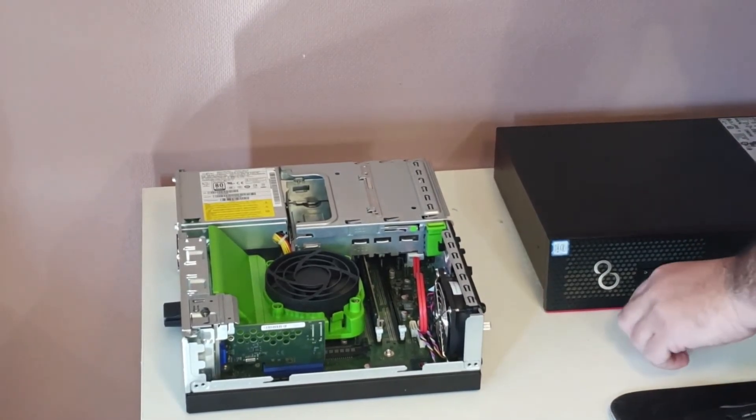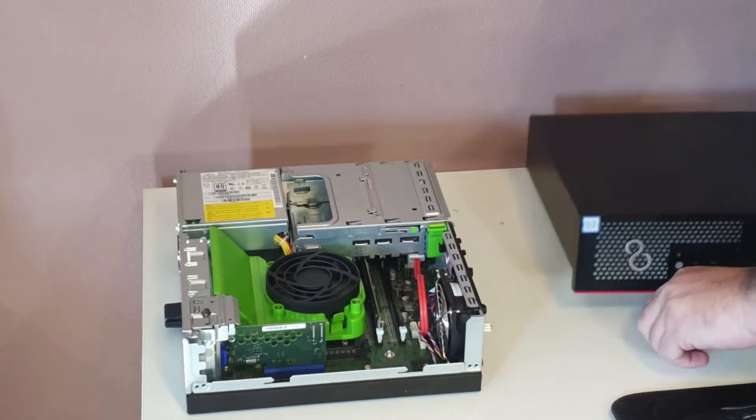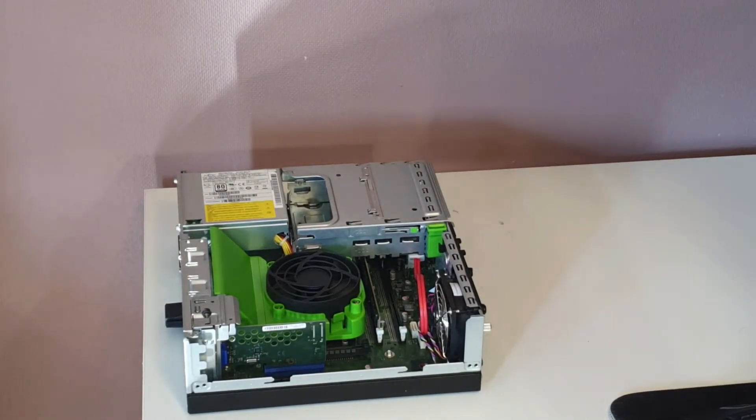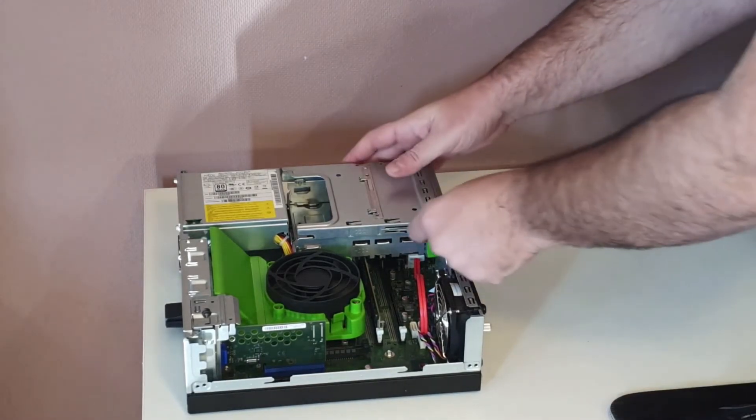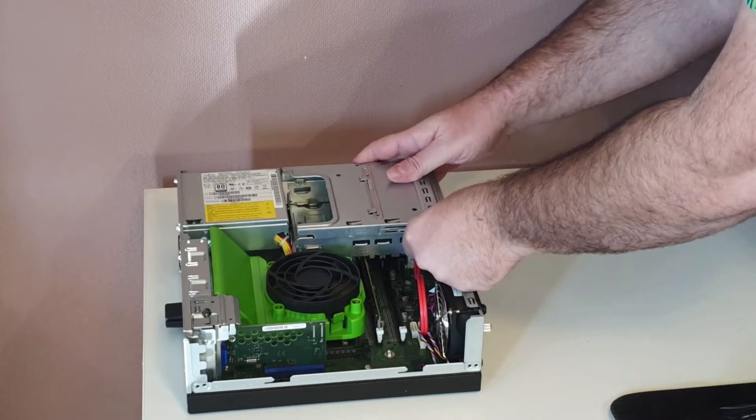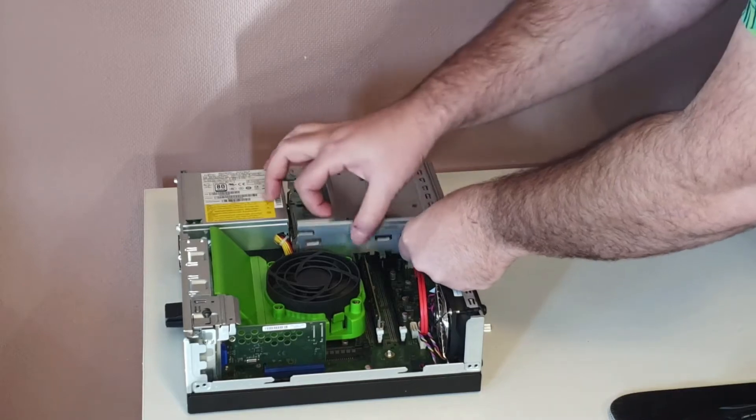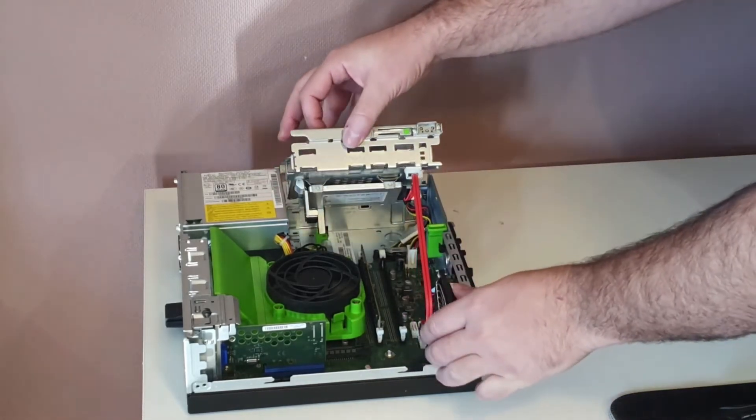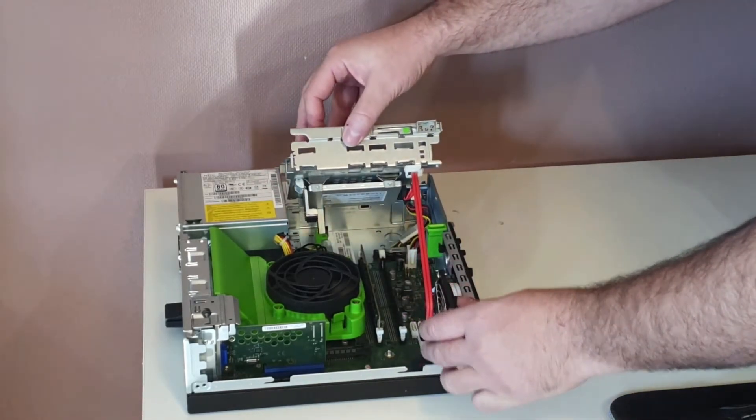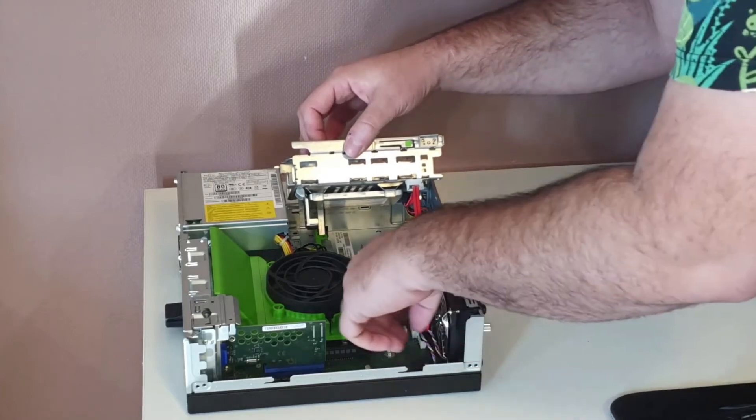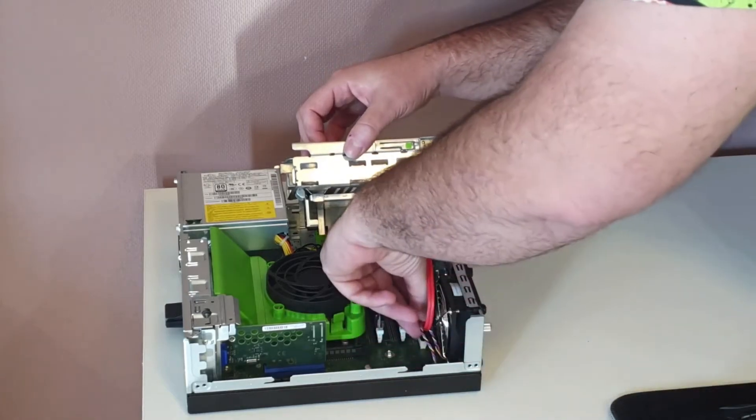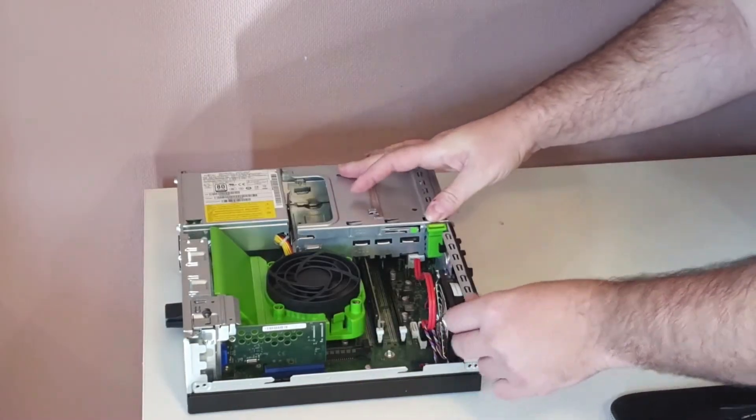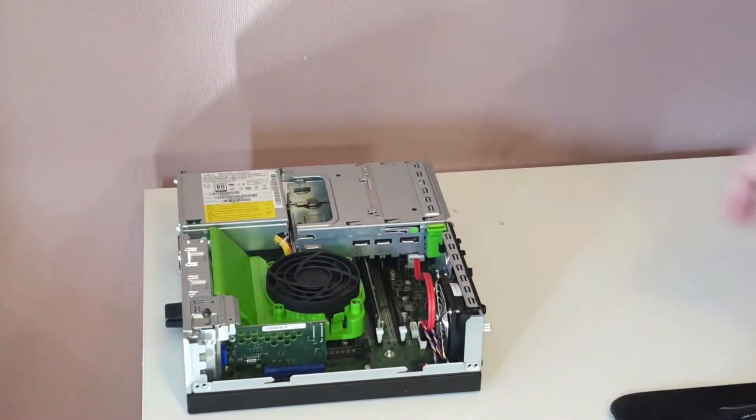Insert the new RAM modules into the slots, making sure to align the notches on the modules with the notches on the slots. Gently press down on the tabs until the modules are securely in place. Close the computer case and reattach the release latch. Plug in the computer and turn it on to verify that the new RAM has been recognized and is functioning properly.